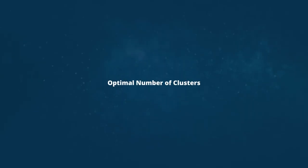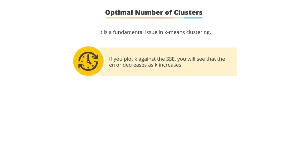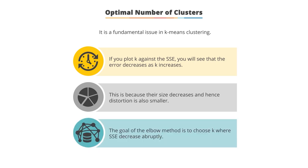The optimal number of clusters: Determining the optimal number of clusters in a data set is a fundamental issue in partitioning clustering such as K-Means clustering. This requires the user to specify the number of clusters K to be generated. If you plot K against SSE, you will see that the error decreases as K increases. This is because their size decreases and hence distortion is also smaller.